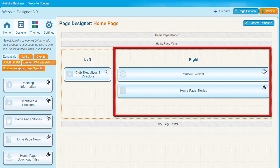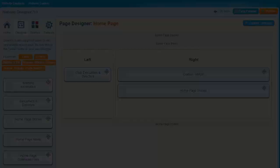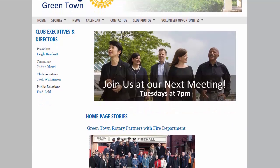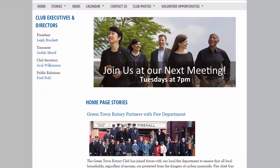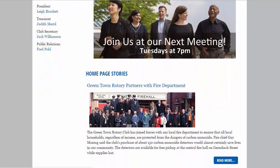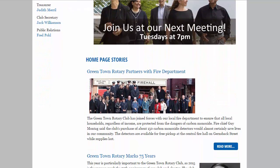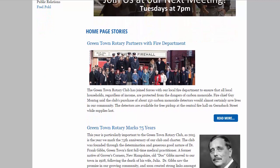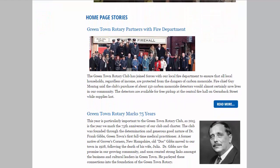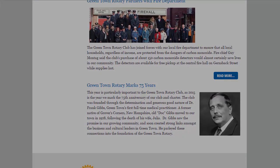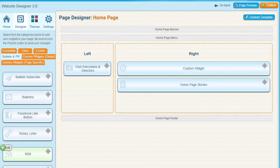Now let's have a look at these elements as they appear on a live site. You can see the information on the left and the news in the middle. This should give you an idea of how the widget layout on a page designer screen lines up with the live website you wish to produce. Now let's go back to the page designer.